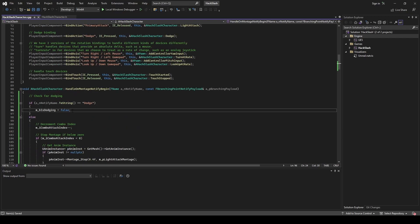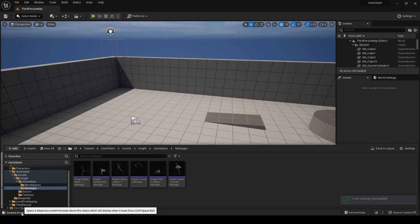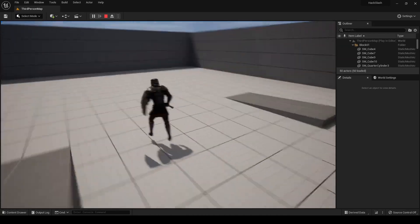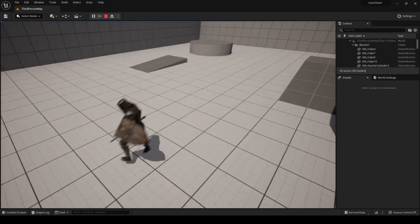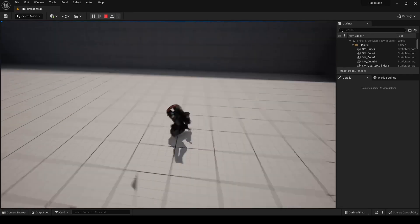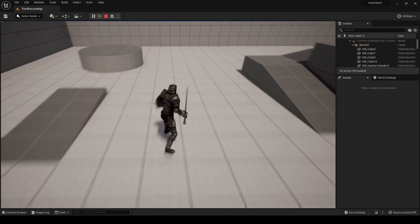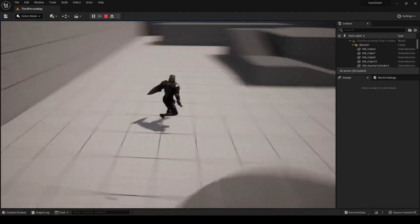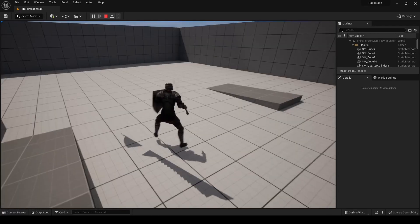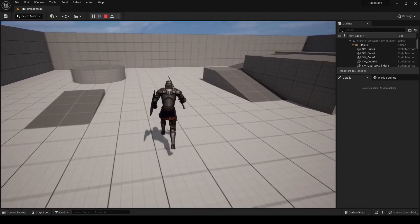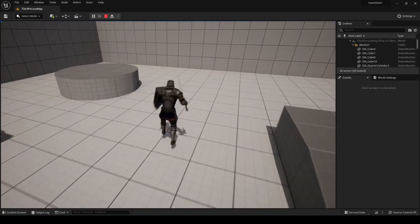Now if we compile and go back into Unreal we should be able to dodge multiple times. Testing it, we can now dodge more than once. However, with an in-place animation and character launching, it does look a little janky. If all you have are in-place animations this can still work — you can play around with the launch velocity to make it look fairly nice — but what I'm about to show you is how to do this with root motion alone, where the distance is determined by the animation itself.